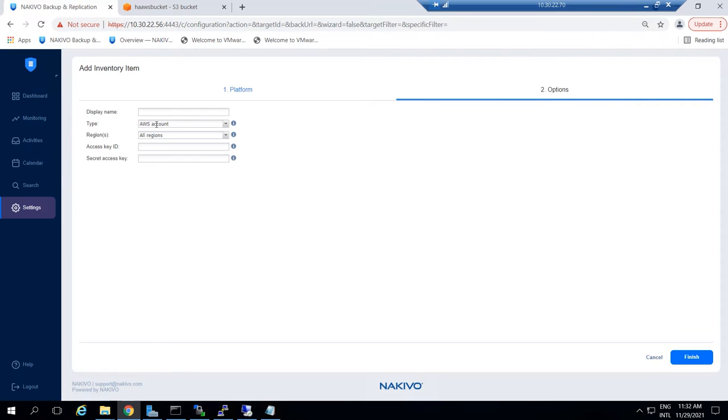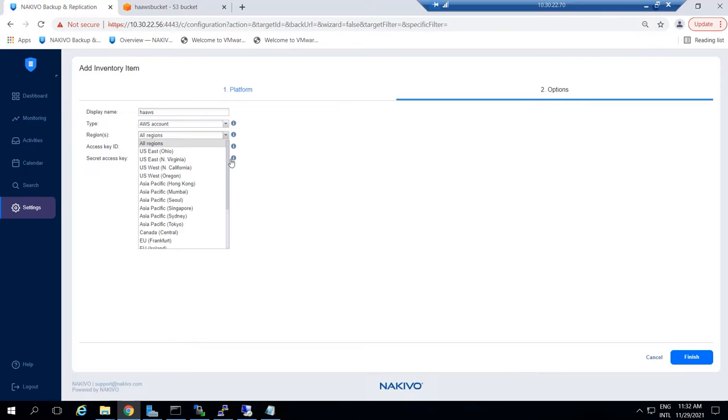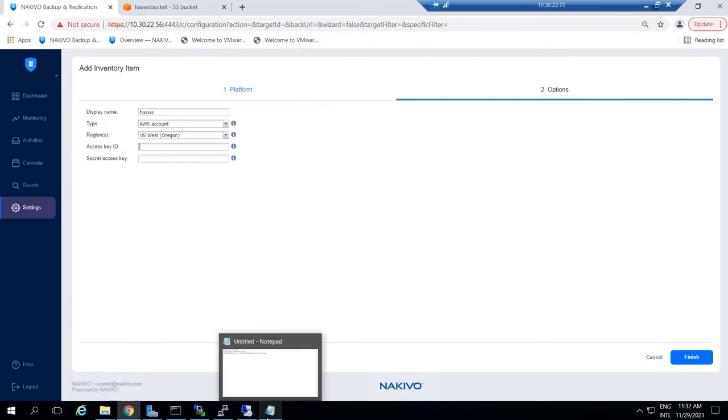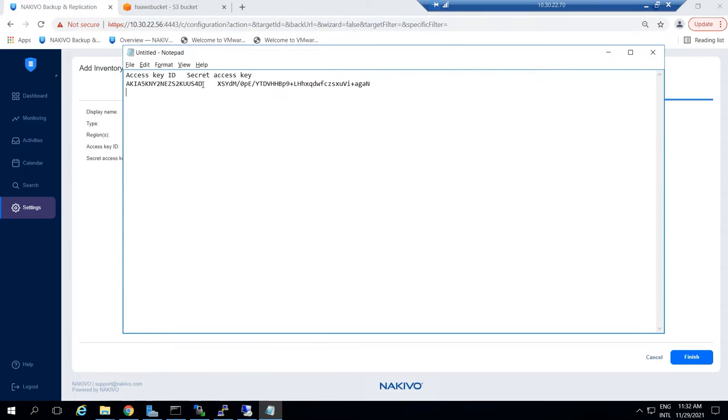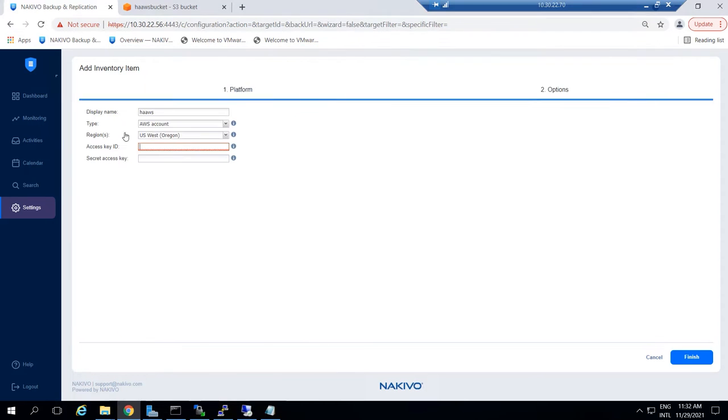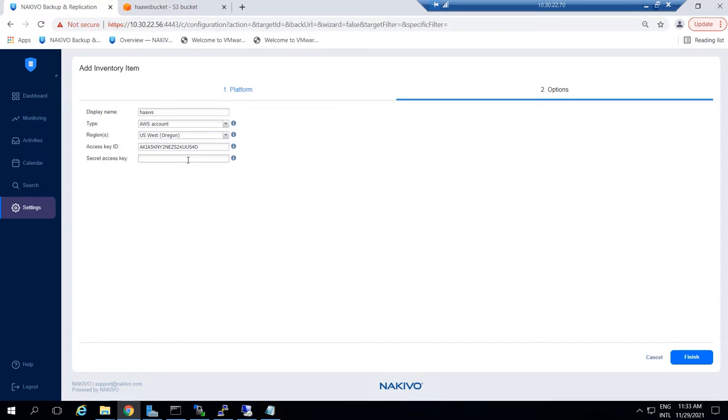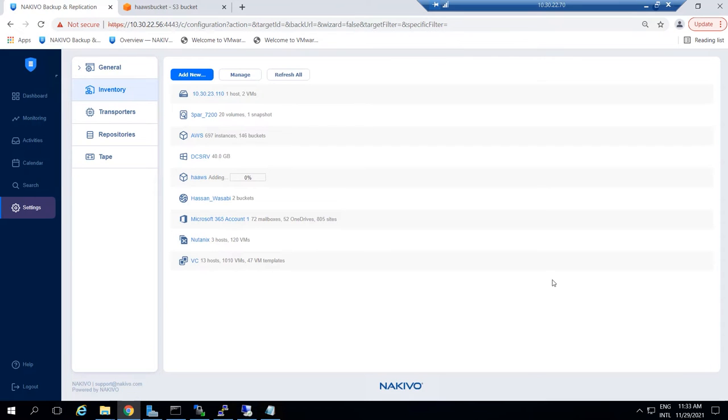In the Options tab, set a name for the account and select AWS account as the type. Then specify the region and input the access key ID and secret access key. Click Finish and wait while the AWS account is added to the inventory.